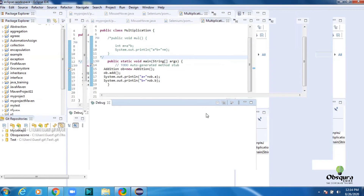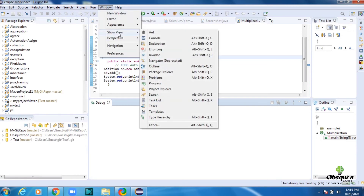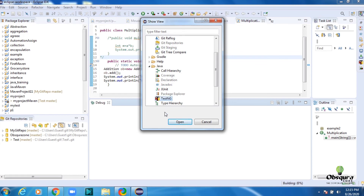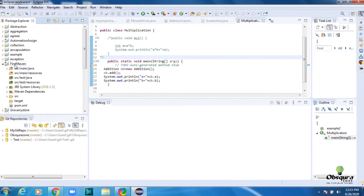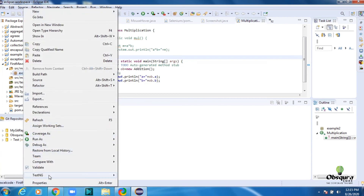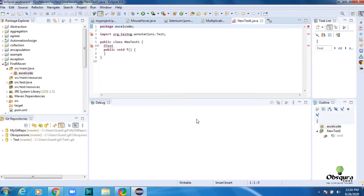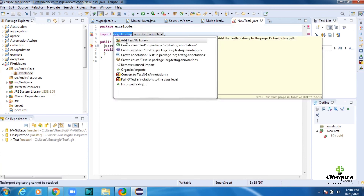After the restart, verify that TestNG was successfully installed. Click Window, then Show View, then Others. Open the Java directory and see that TestNG is included. Then open your Maven project. Right-click on your package, go to TestNG, and click on Create TestNG Class. If an error occurs, click Add TestNG Library.